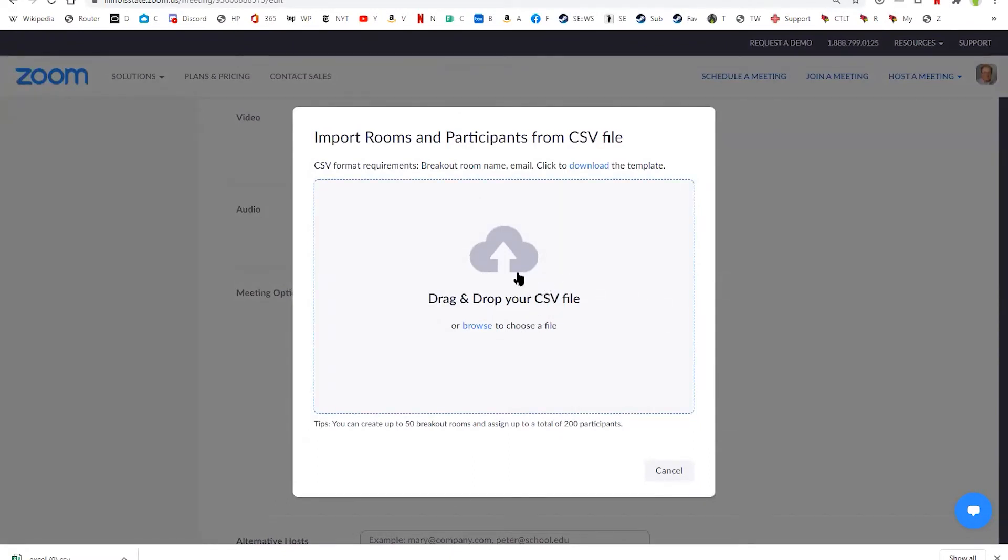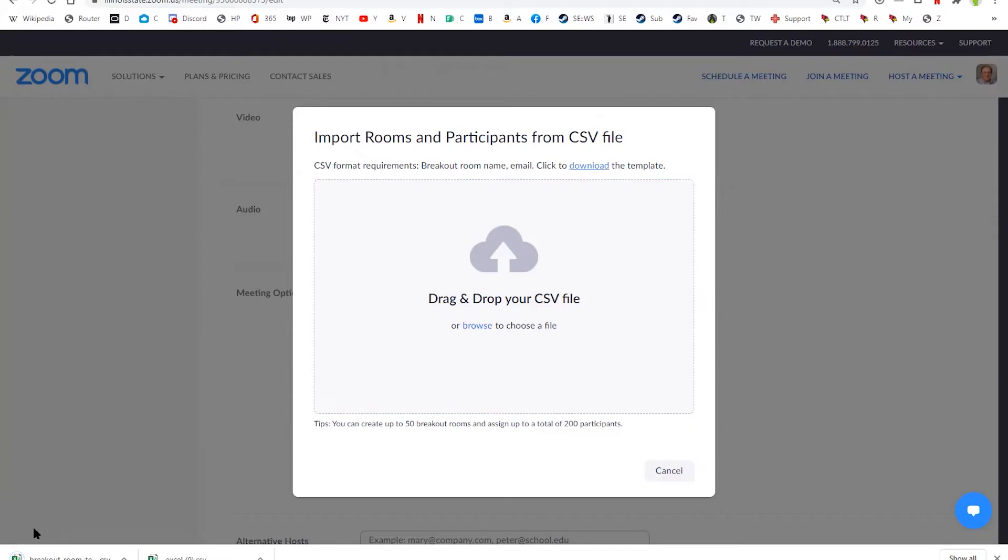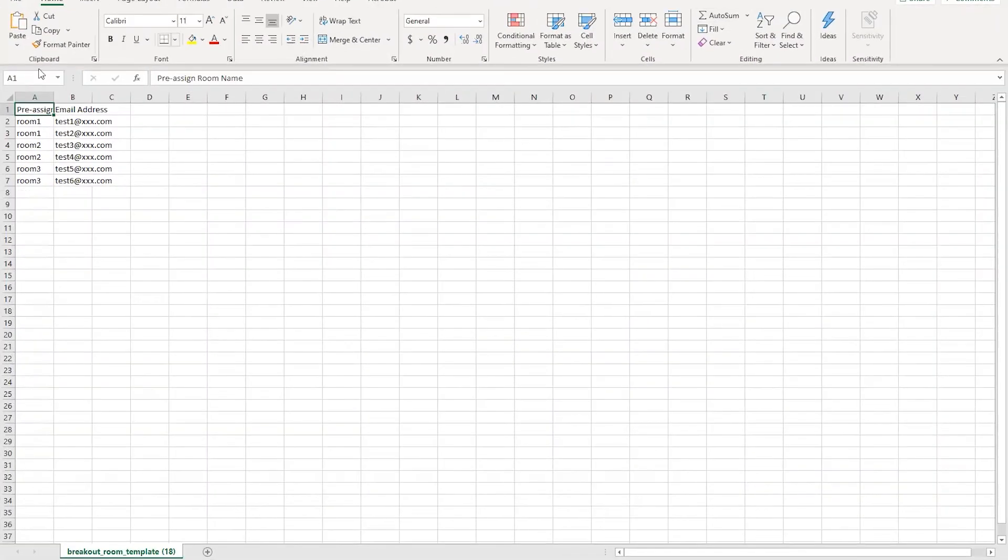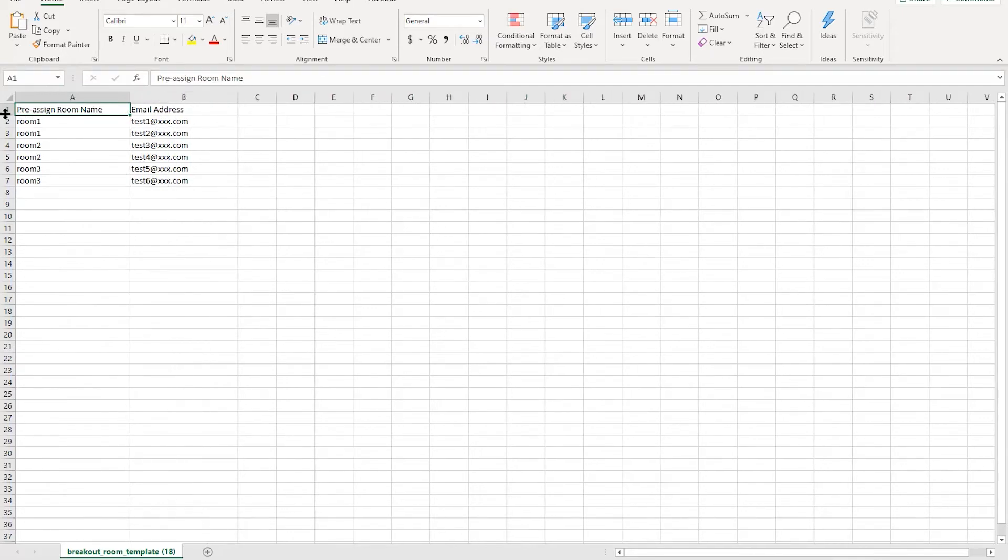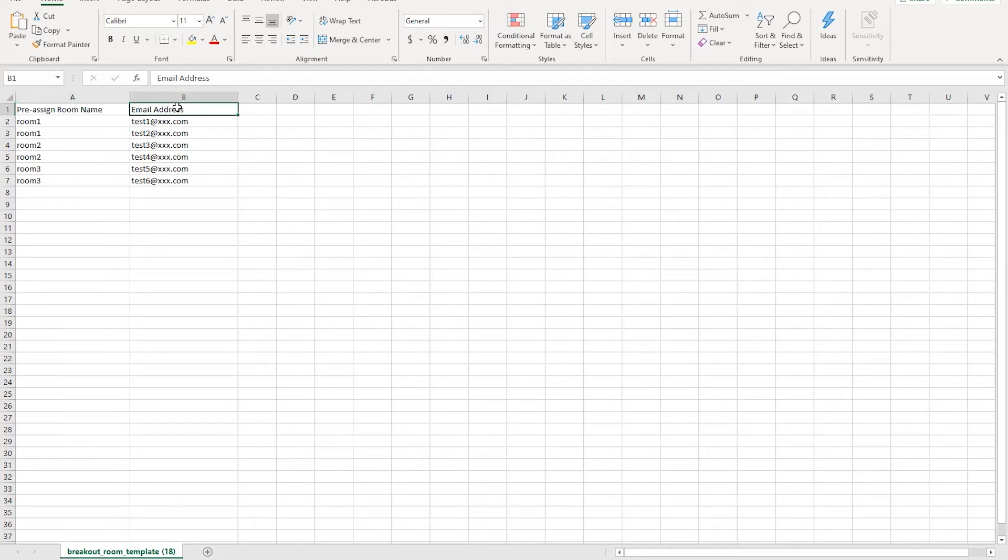The format of the CSV file is very important. So what you need to do is you need to actually go here and download the template. And once I download that template, I can open it up here for you and drag it over here. You'll see it's actually very simple. The first row are the headers, and these headers need to be in here, and they need to be formatted just like you see them here: Pre-assigned room name and email address. Zoom's a little finicky, so you actually have to have them spelled exactly this way with the capital letters and everything in order for this to work.